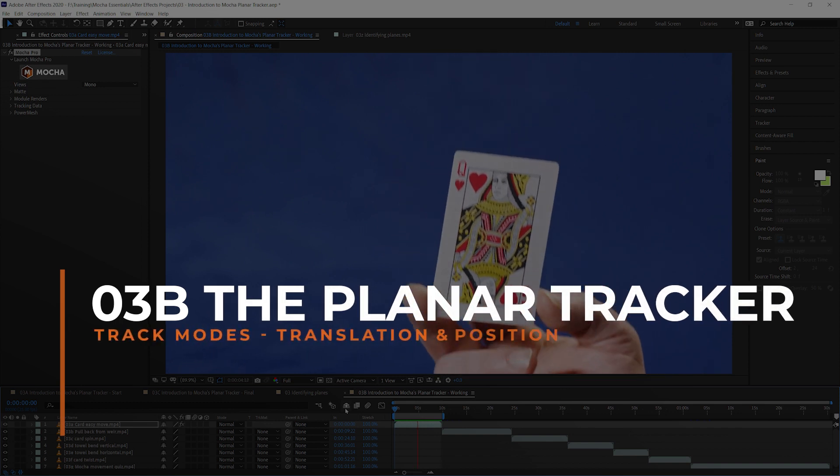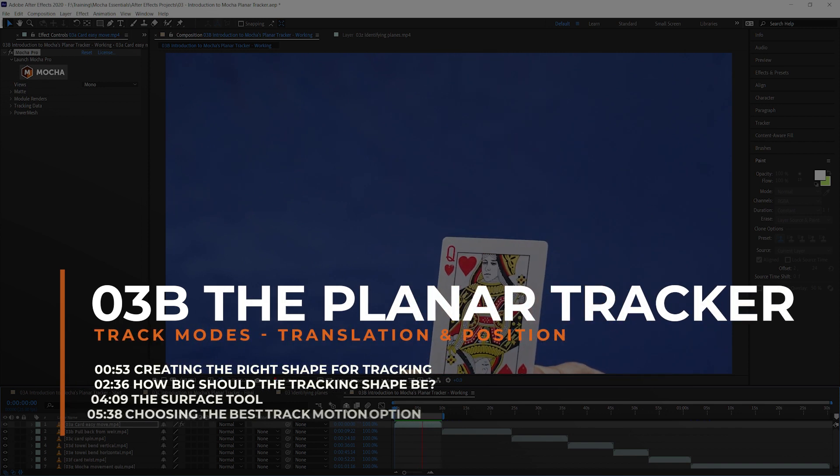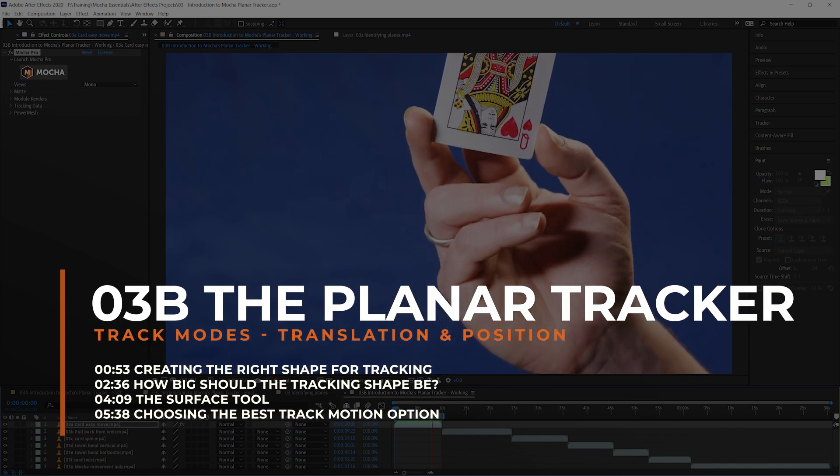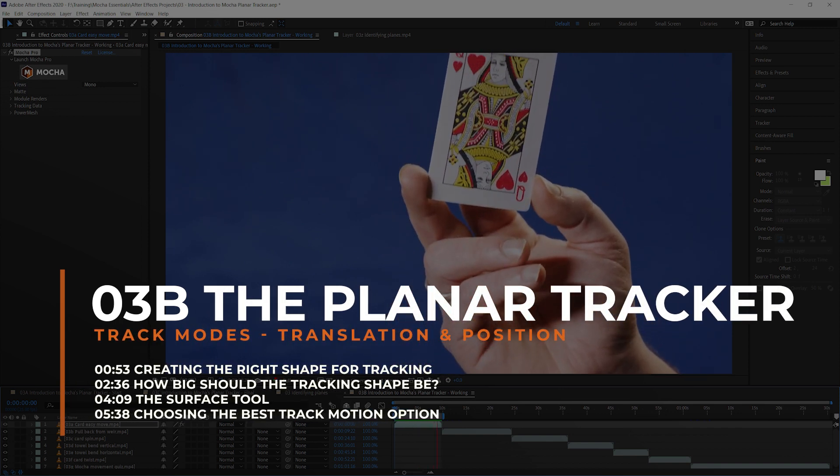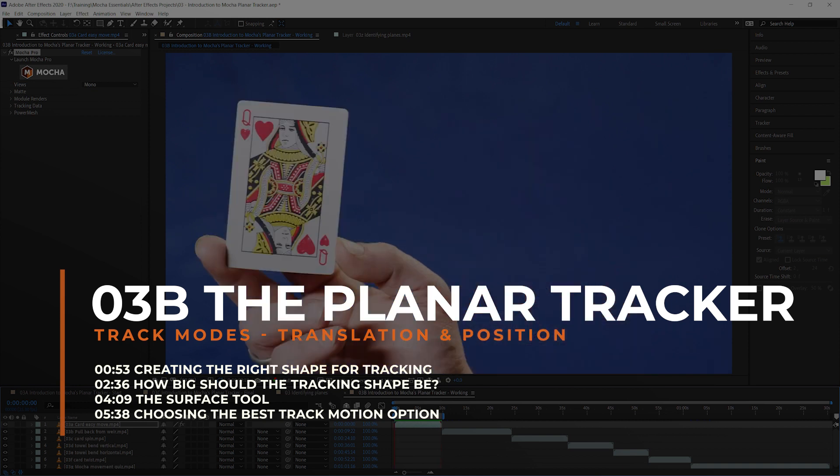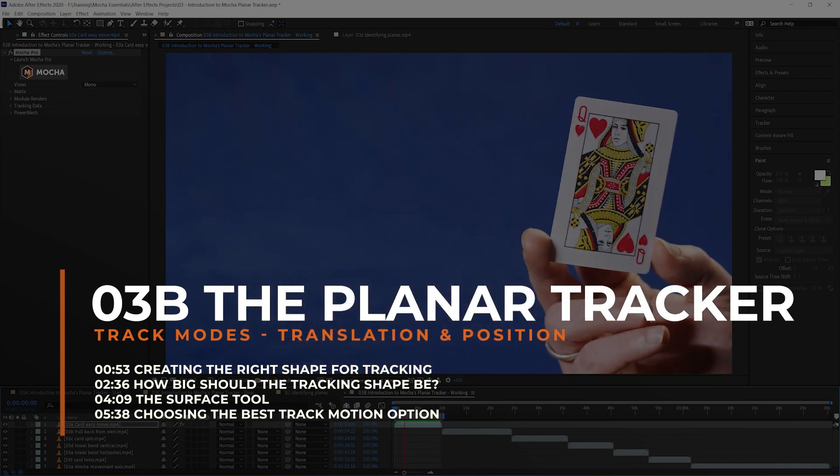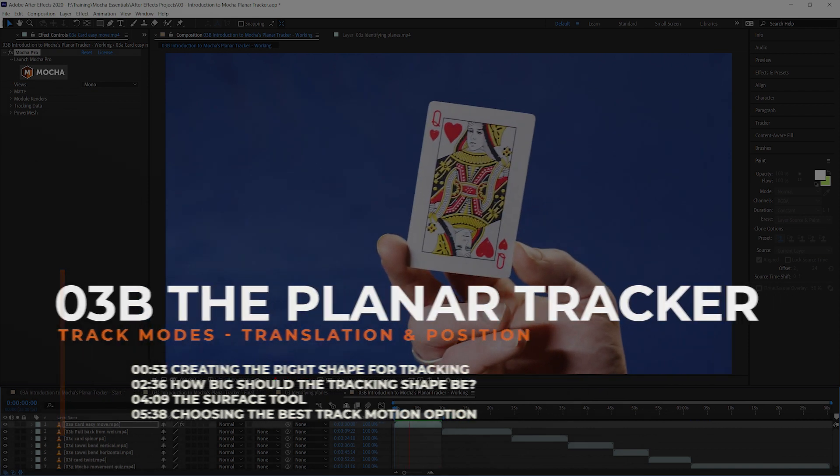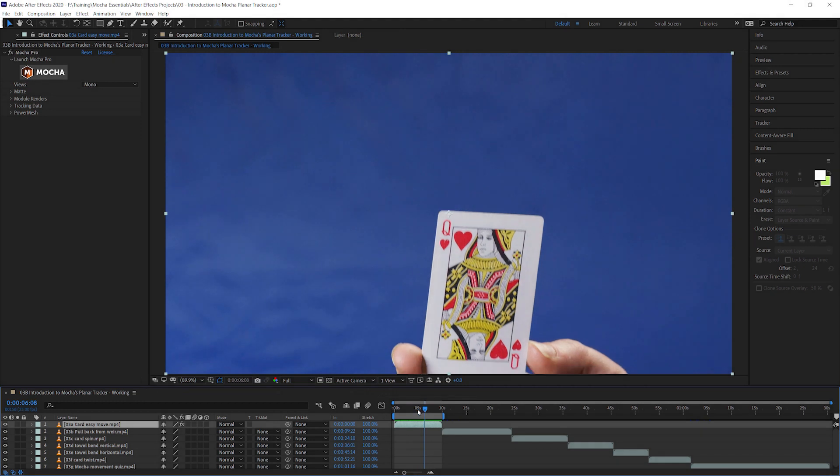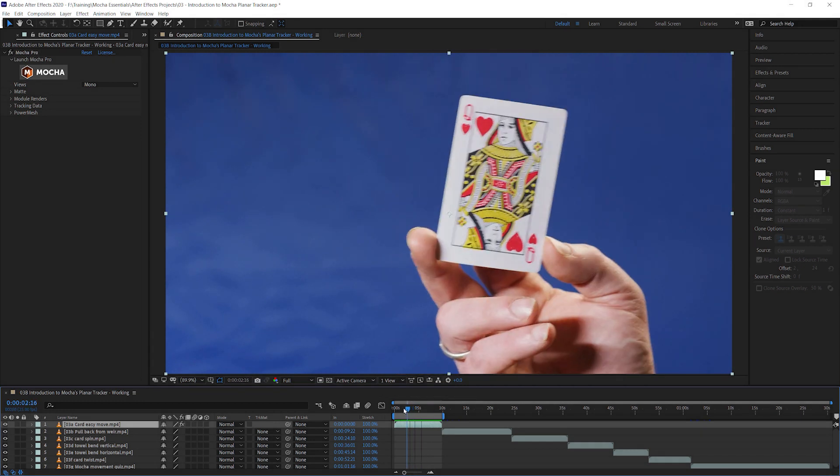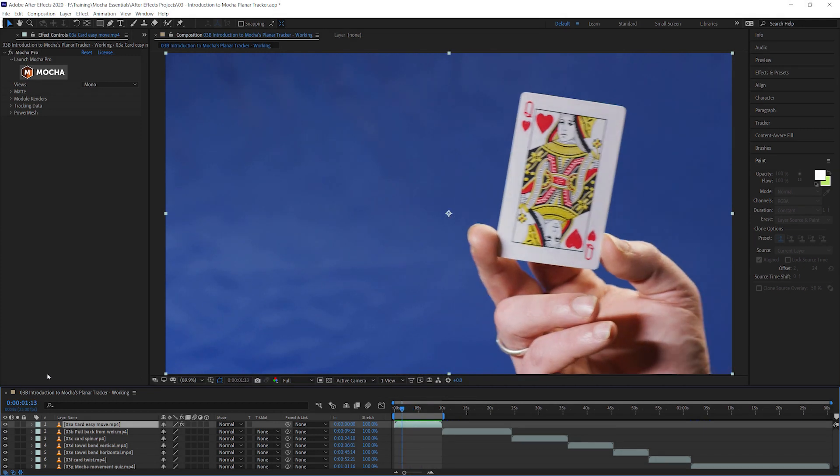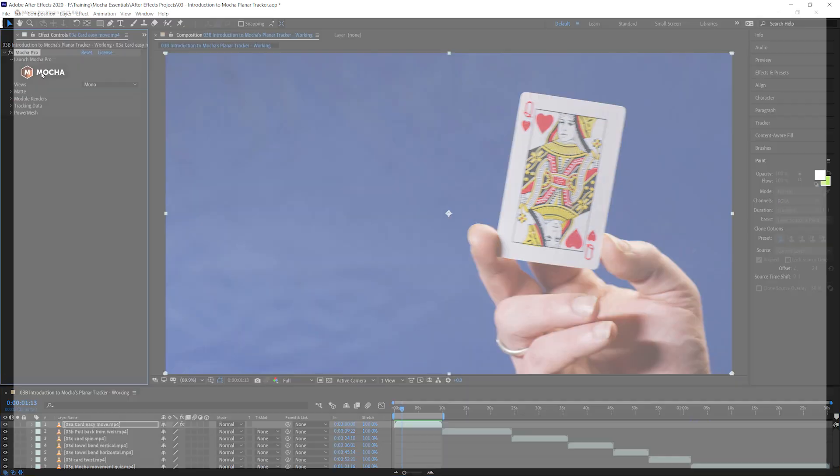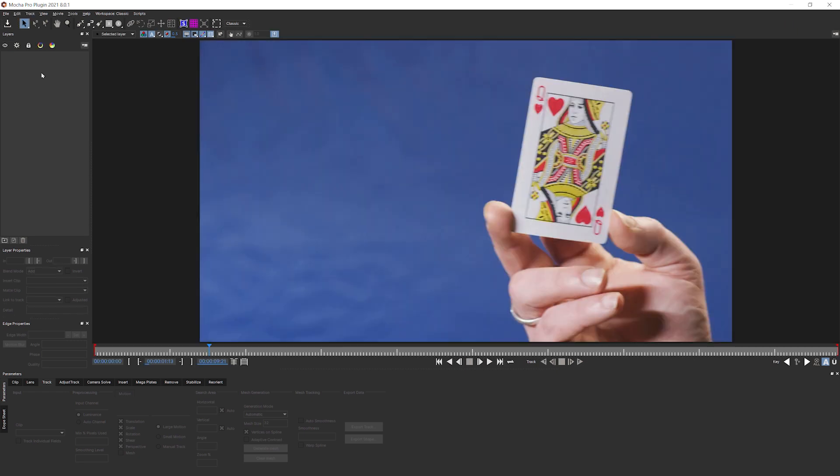In this part of exercise three, the introduction to Mocha's planar tracker, we're going to be looking at some different forms of motion and how we can properly set up Mocha's tracker to handle it. If you're following along with the footage, we are in exercise 03, introduction to Mocha's planar tracker, and I'm in the working composition. I've applied the Mocha effect, so let's just open that up.